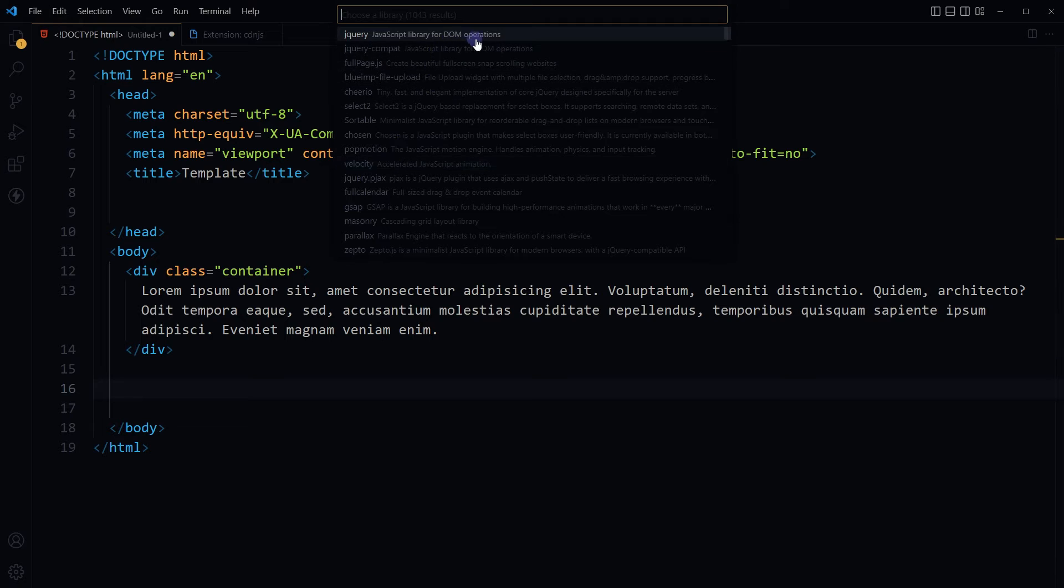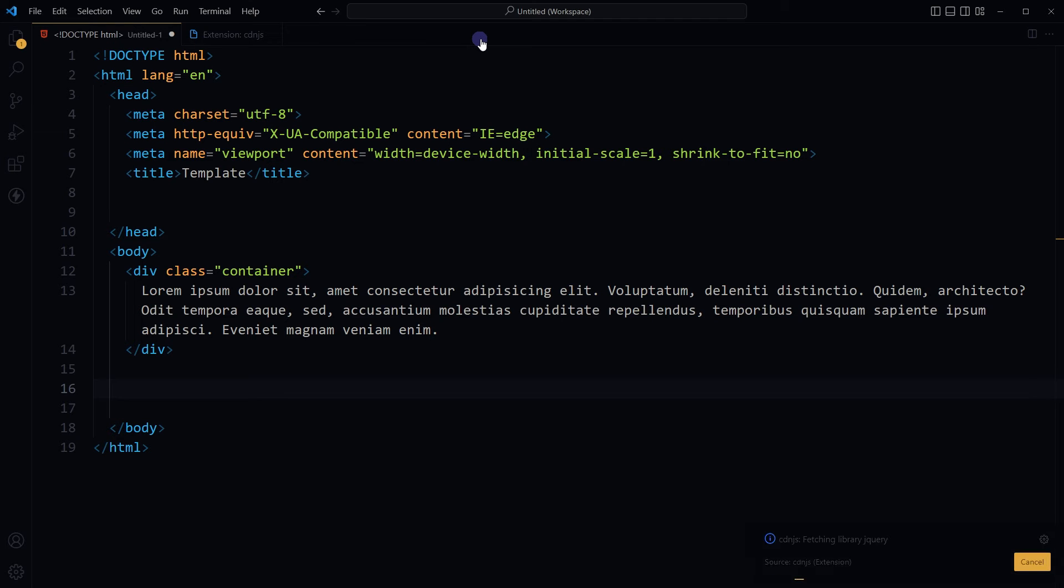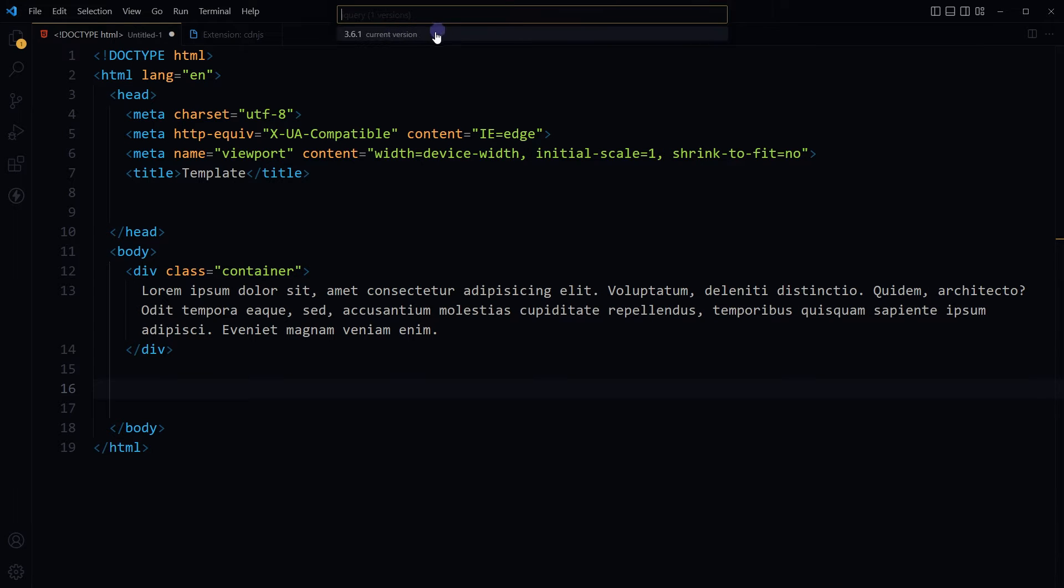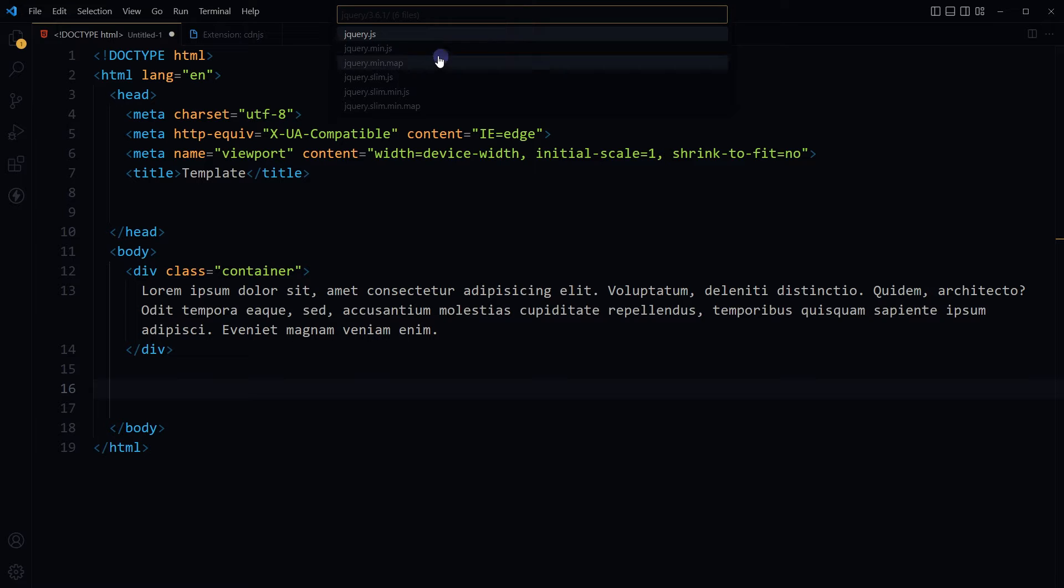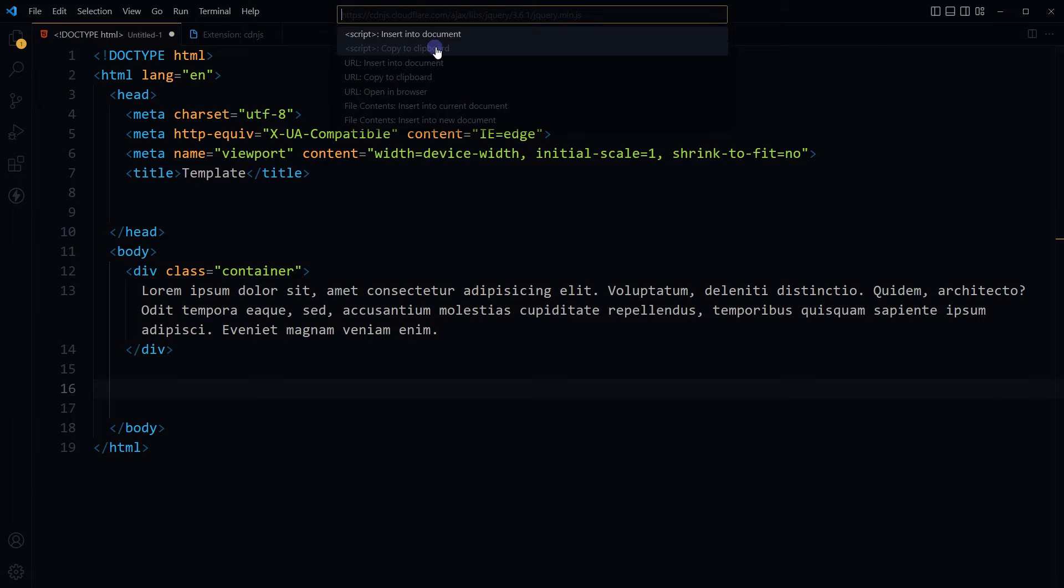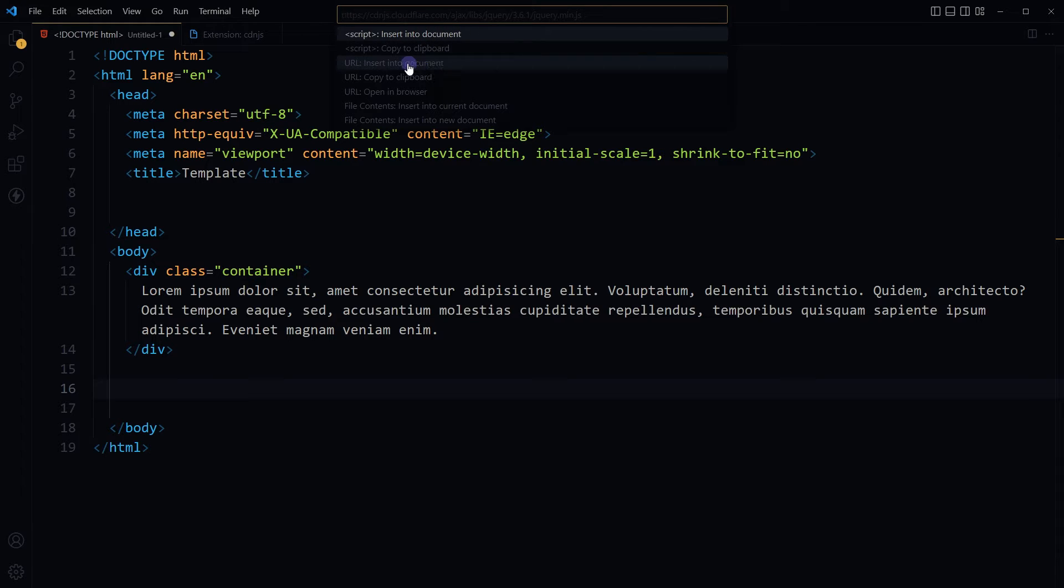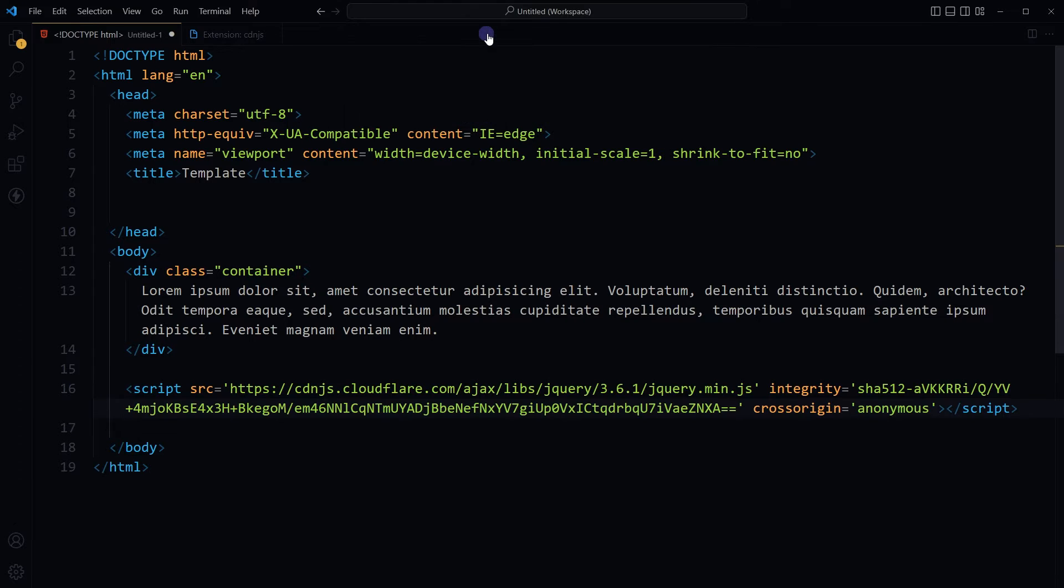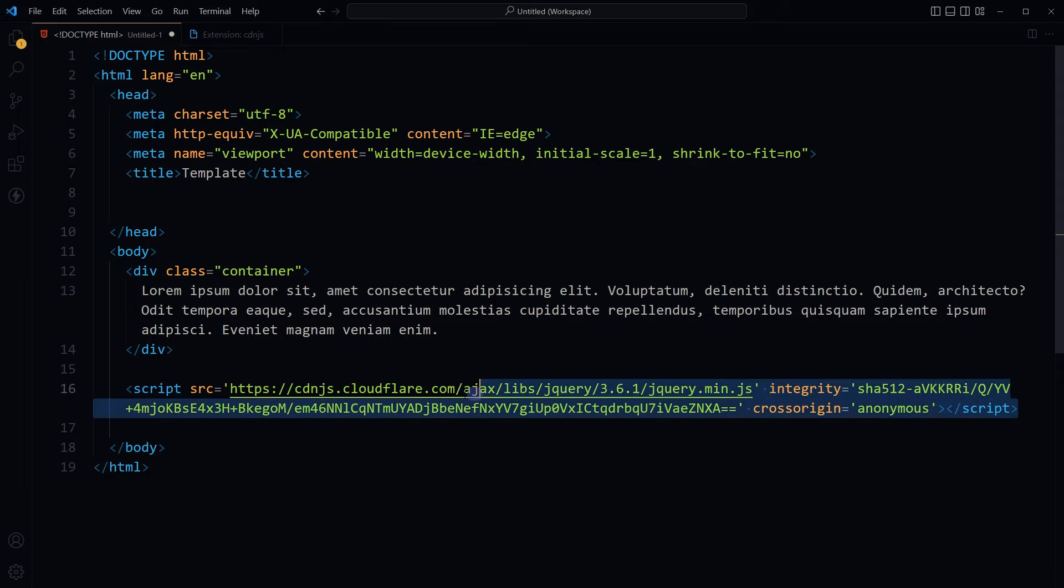CDNJS: select the library, select current version, select file to import jquery.min.js, select script insert into document or URL. I will select script insert into document and here is jQuery script imported into document from VS Code.